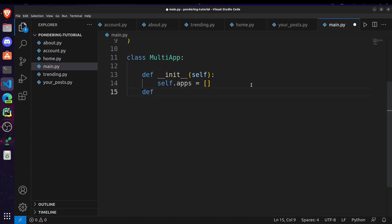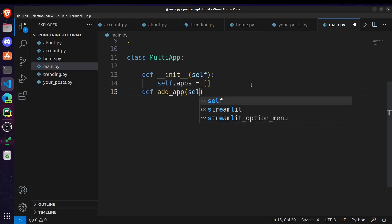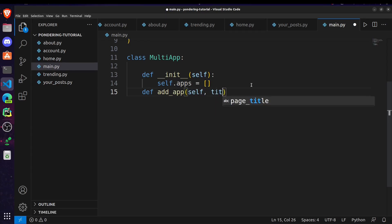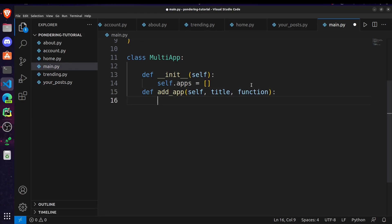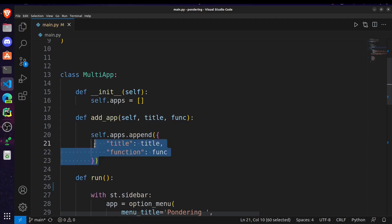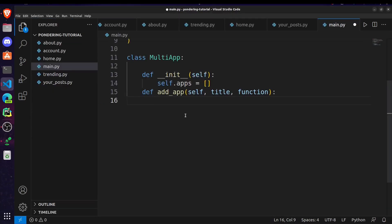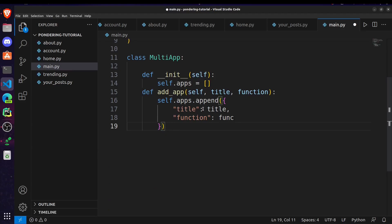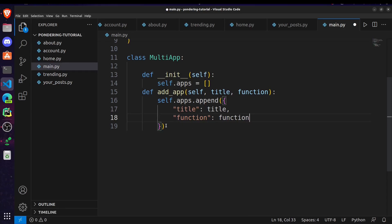After that, create one more function called add_app and pass the parameters: self, title, and function. Inside this method, append the title and function name to our apps list. Then we have to create one last function which is run.